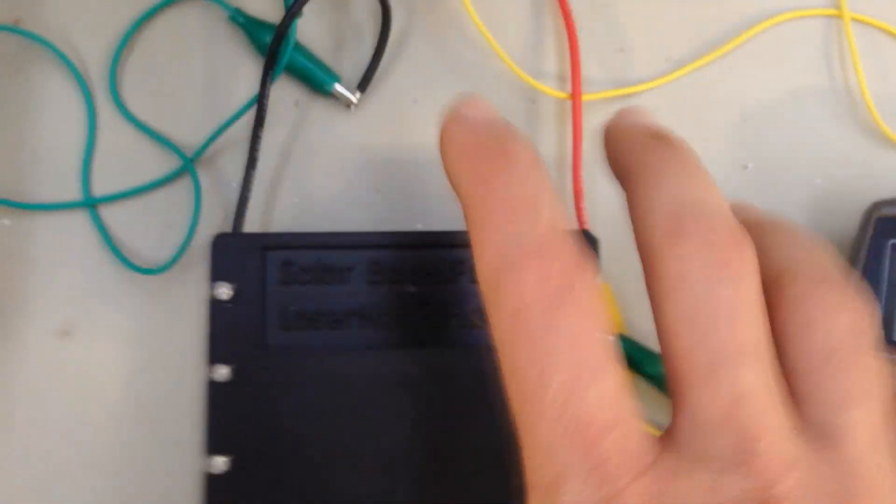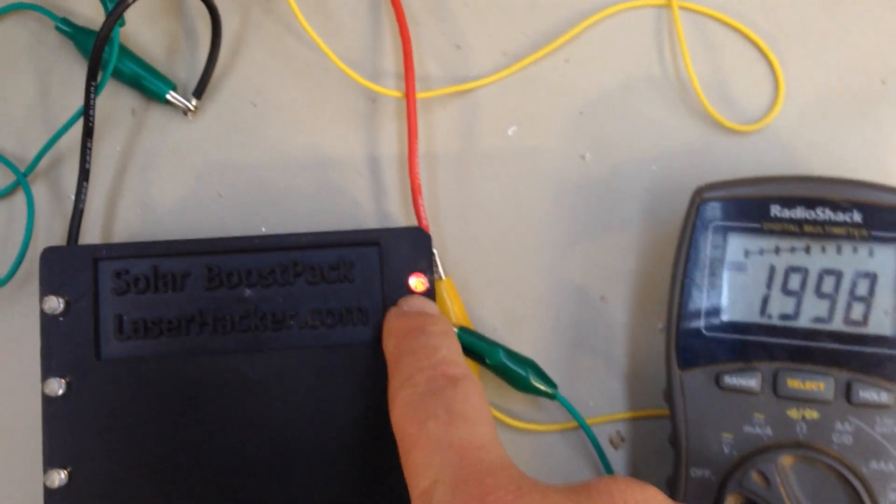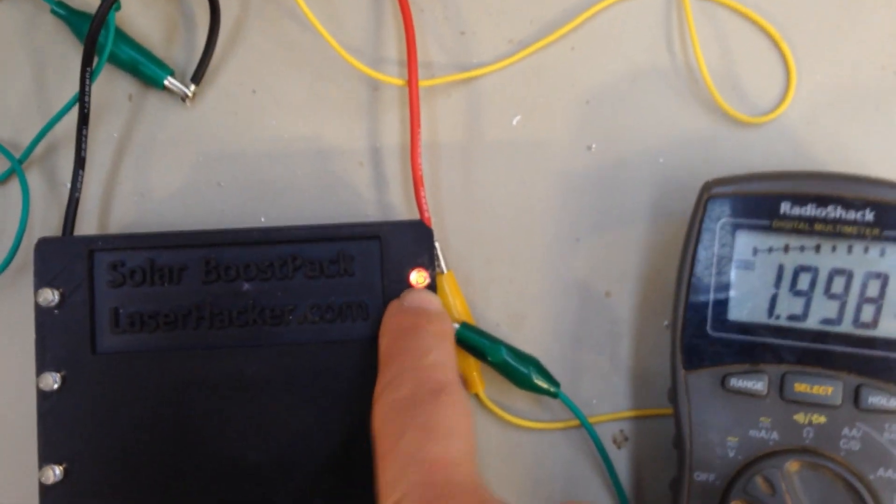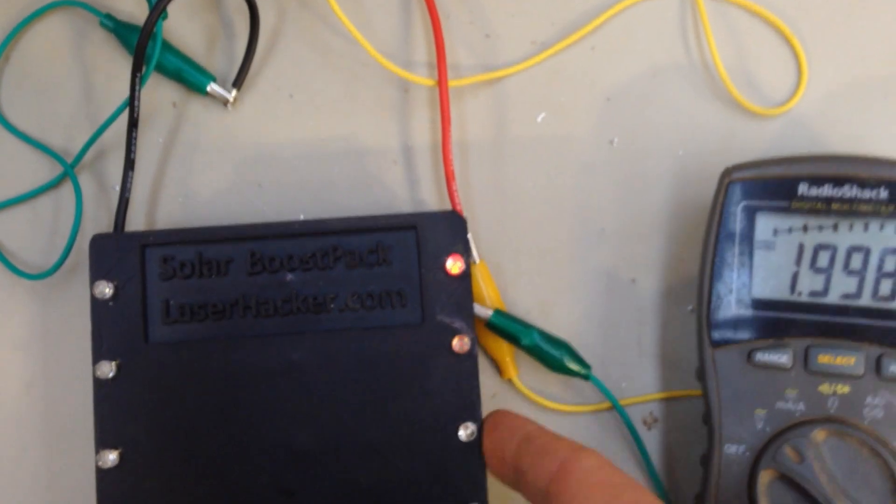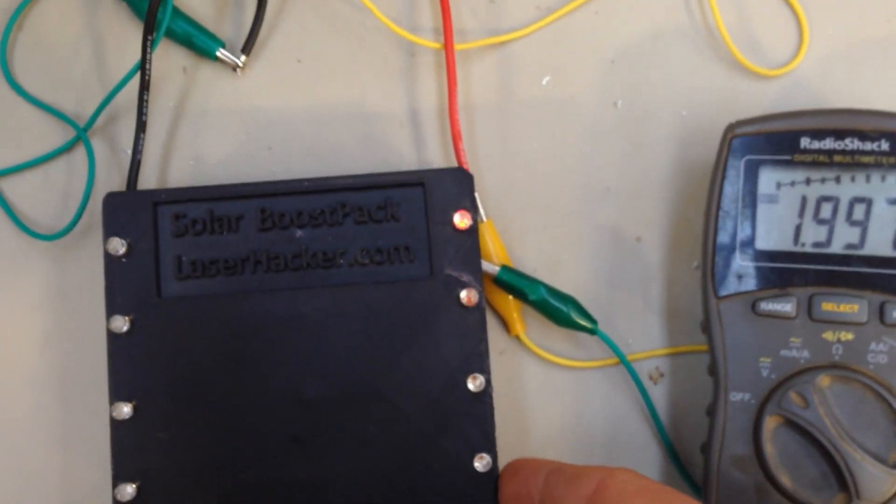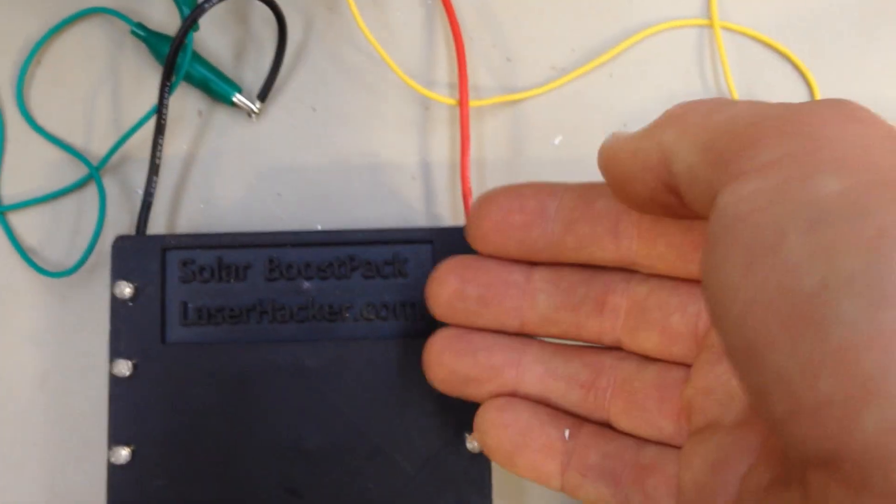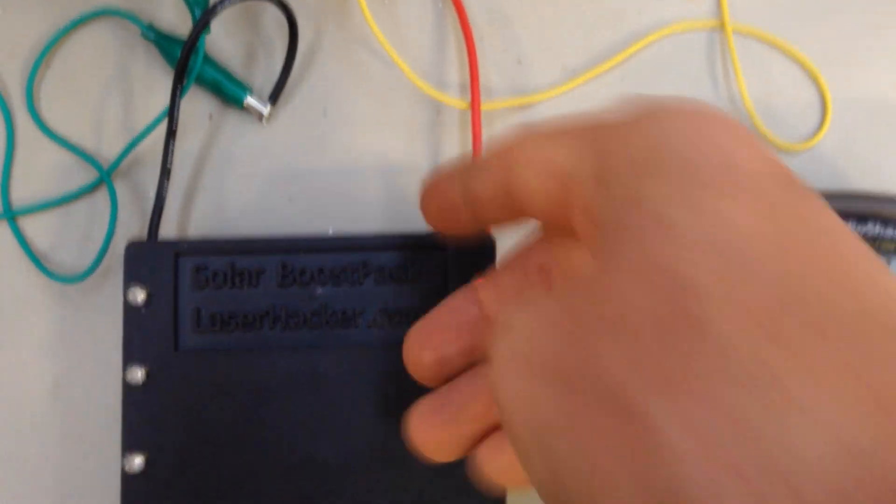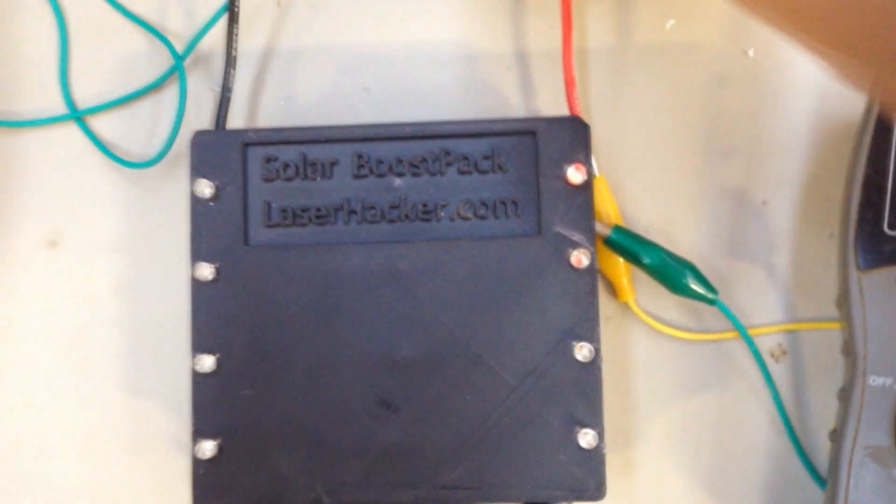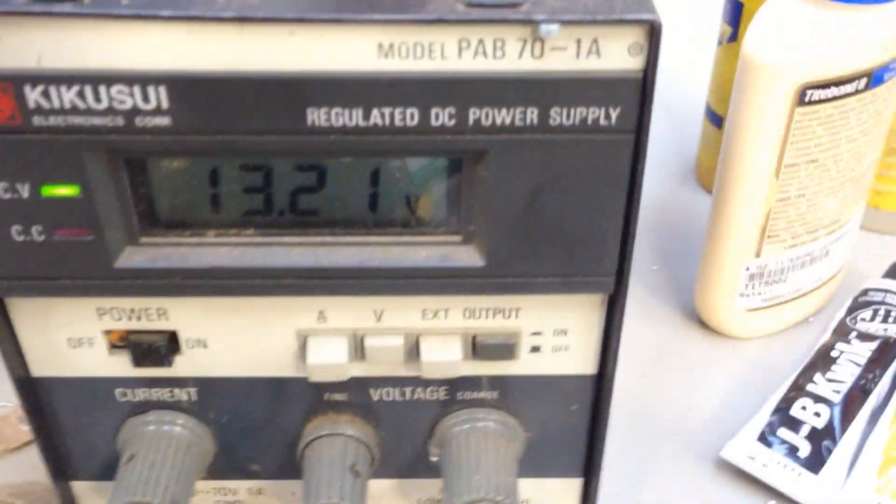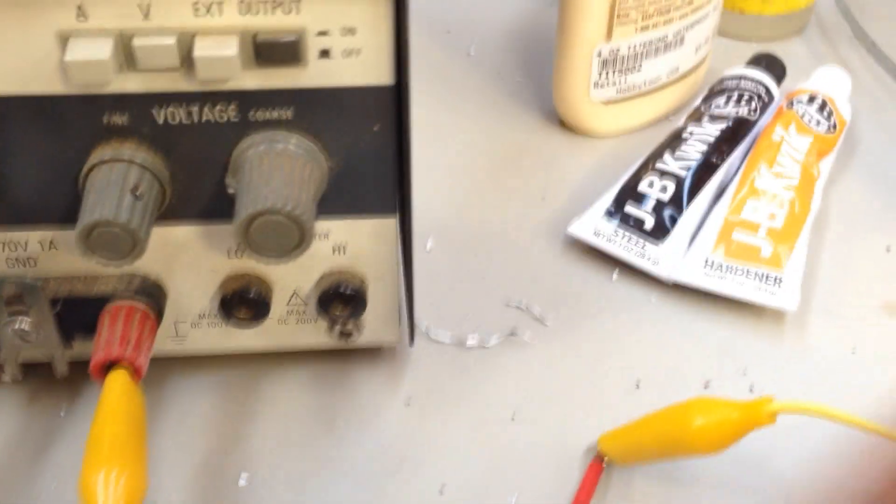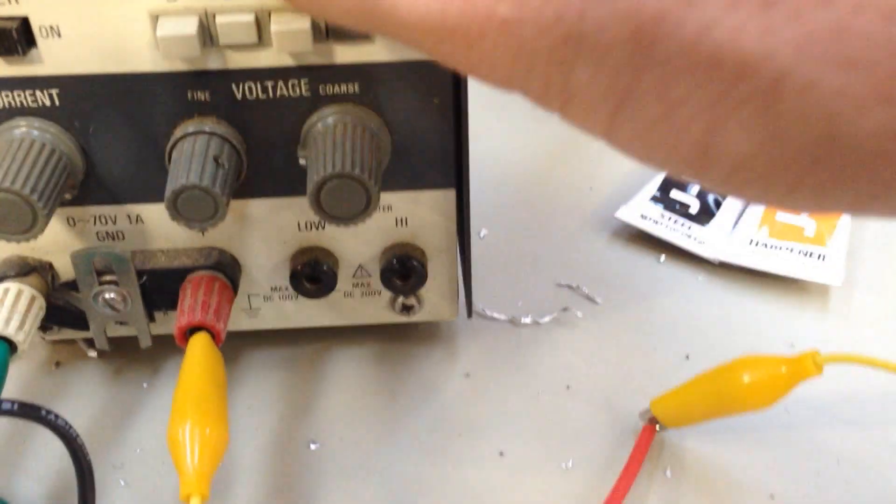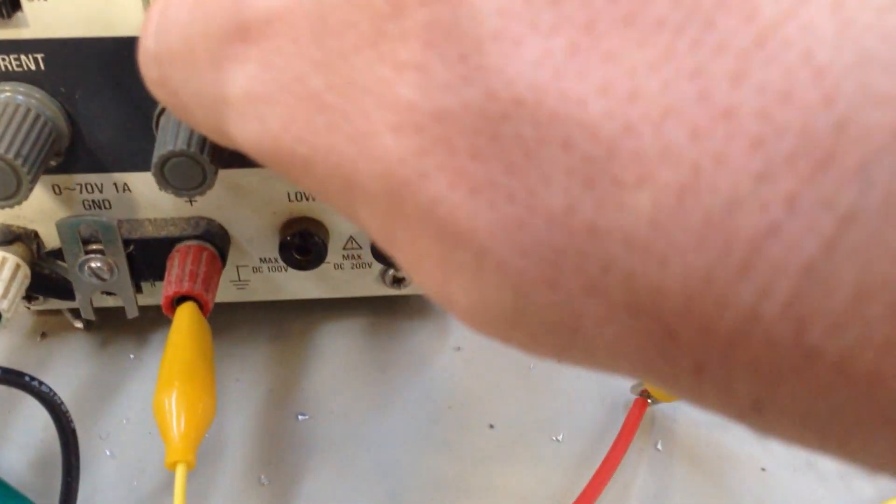This circuit should put a load on any of the capacitors that are above 2.5 volts and that load should hold them down and let the others charge up. So this is really a test. I've got the power supply set at 13.2 volts. Let me connect it up.